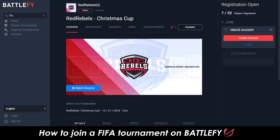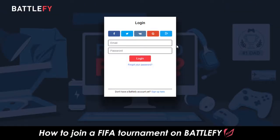In this video, you'll learn how to join a FIFA tournament on Battlefy. First, you need to make sure you're logged into your account.